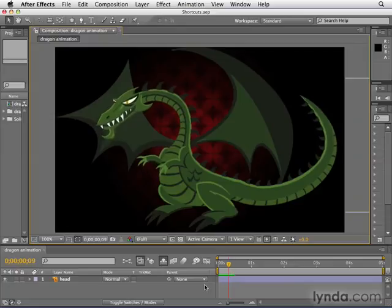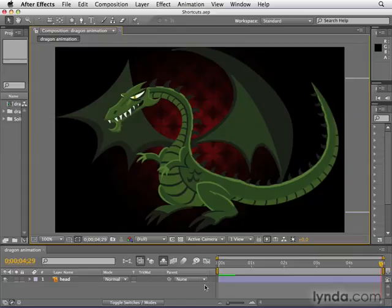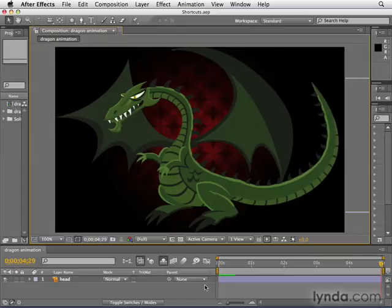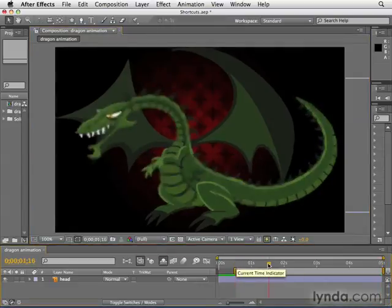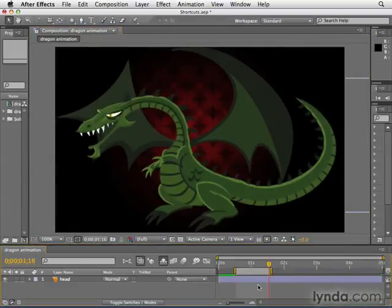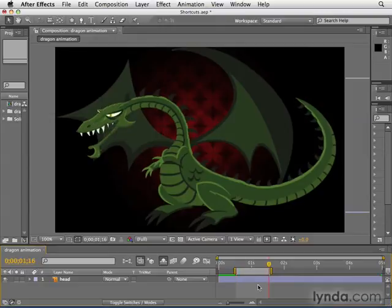Next, to jump to the beginning of a composition, hit the Home key on your keyboard. To jump to the end of a composition, hit the End key. If you've created a work area by hitting the letter B to start it and the letter N to end it, you can also use Shift+Home to get to the beginning of the work area, and Shift+End to jump to the end of the work area.